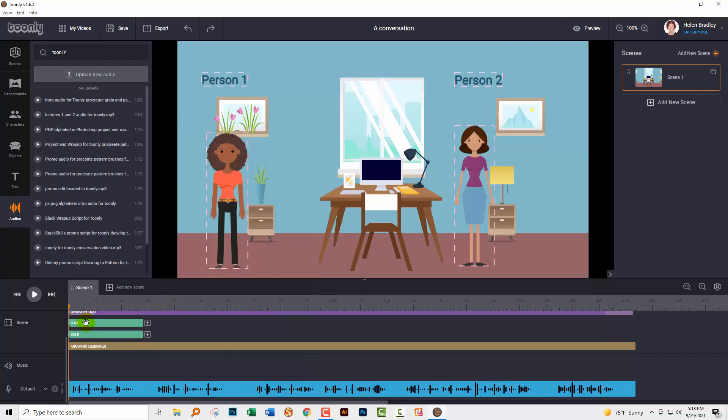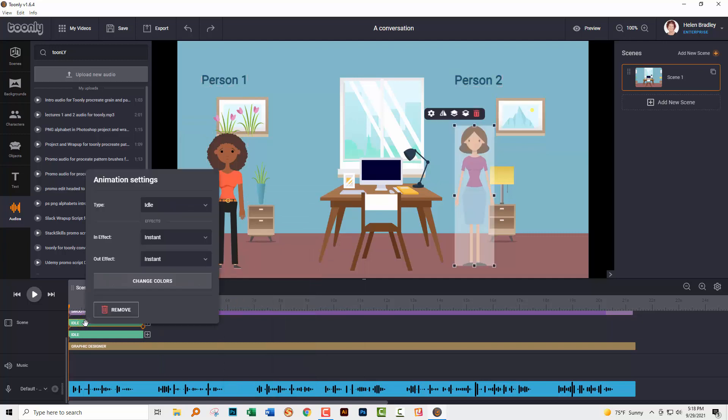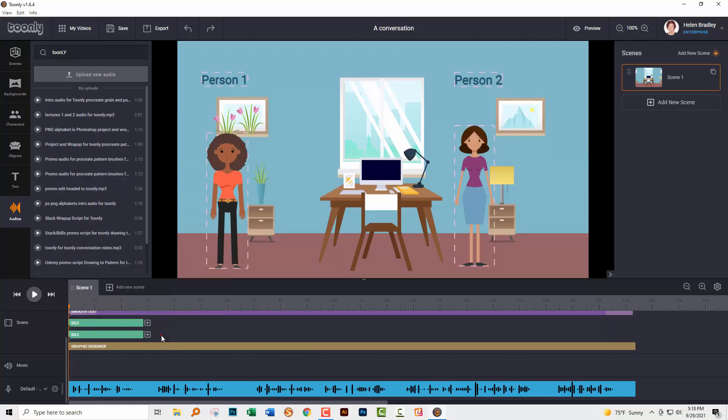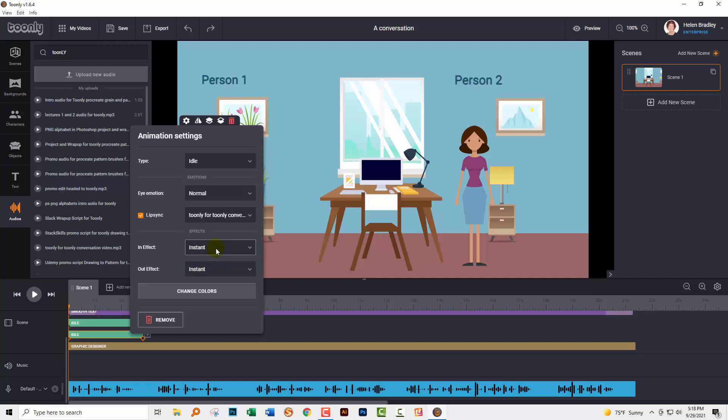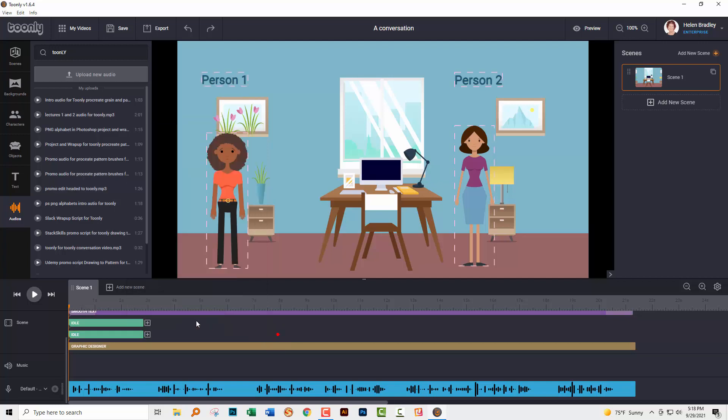Before I go any further, let me just show you that I have all of these characters set up to instant appearance. That's going to be really important because you don't want your character to disappear after they've spoken and then reappear again later on. You probably want them just to be in a consistent position. So I've set them both to instant on in-effect and out-effect. And that's going to make it easier to set up this whole thing in a minute. So let's just see what we've got right now.